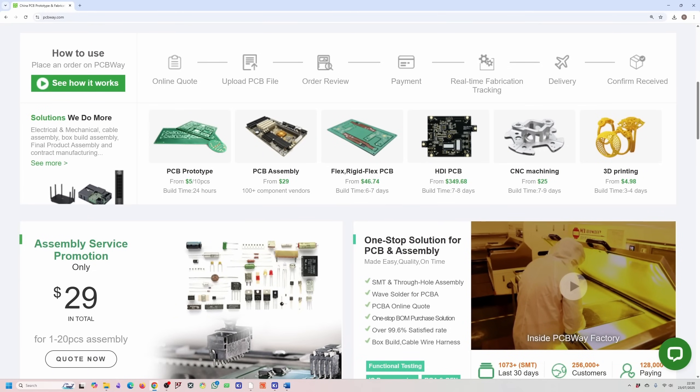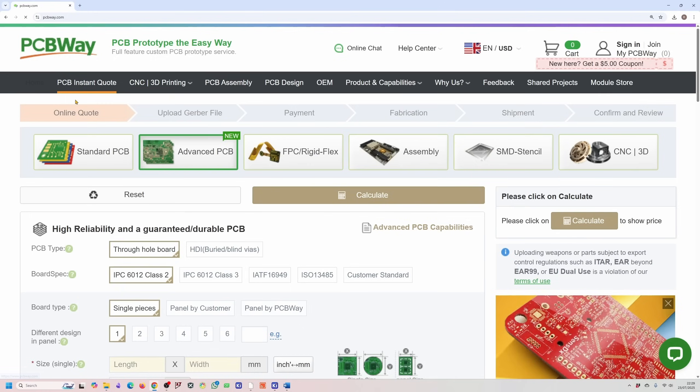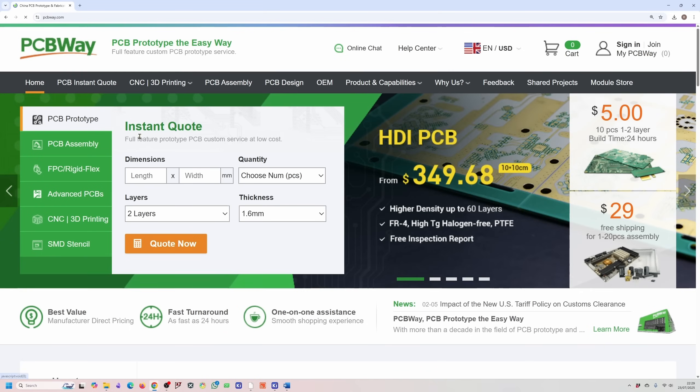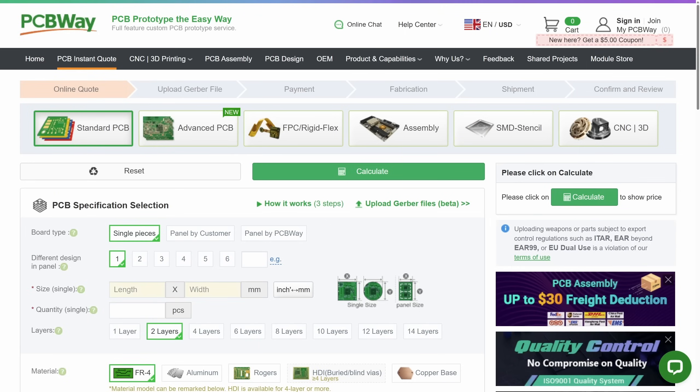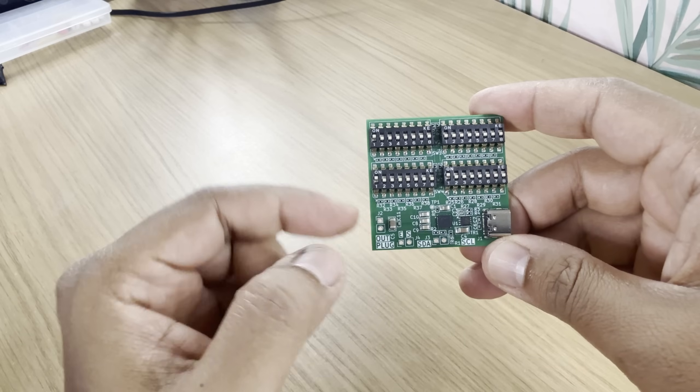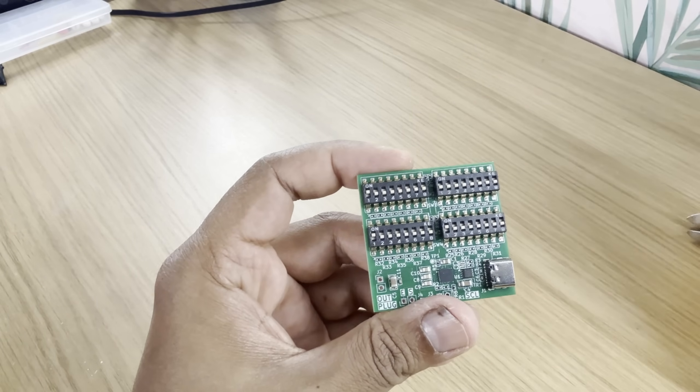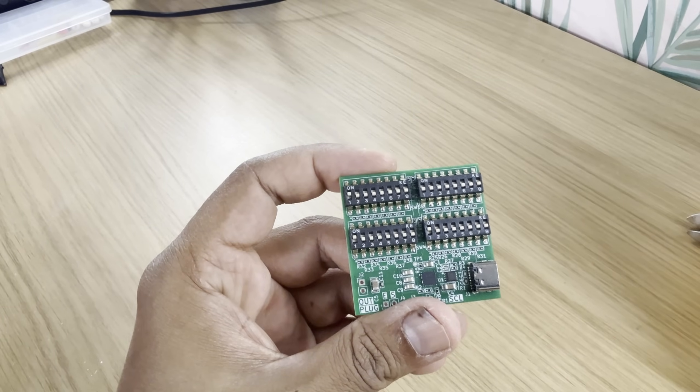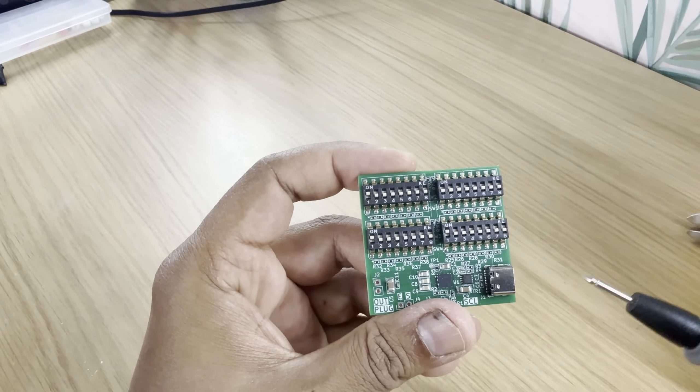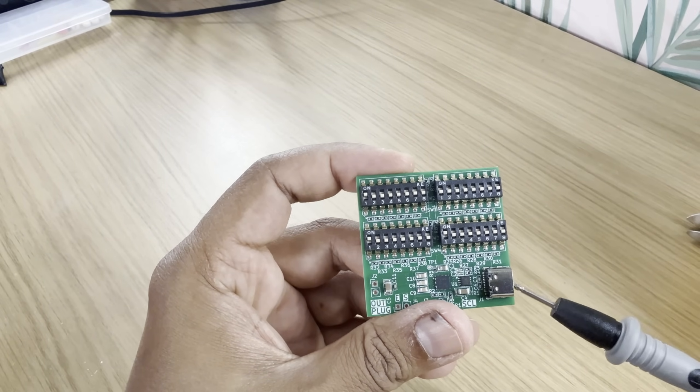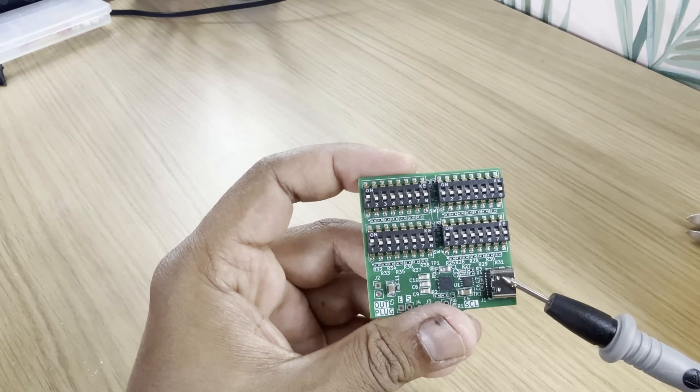I've used PCBWay myself for many projects, and their quality and turnaround times are impressive. Big thanks to PCBWay for sponsoring this video and supporting makers like us. Now let's get started with the video. Before we go through the schematic and PCB design, let me give you a quick overview of the board itself.